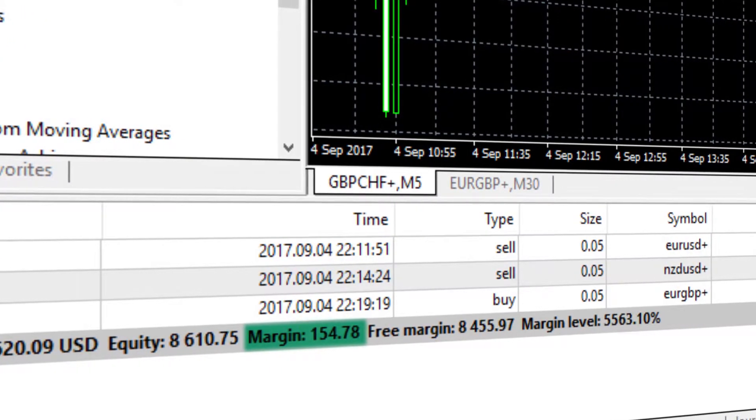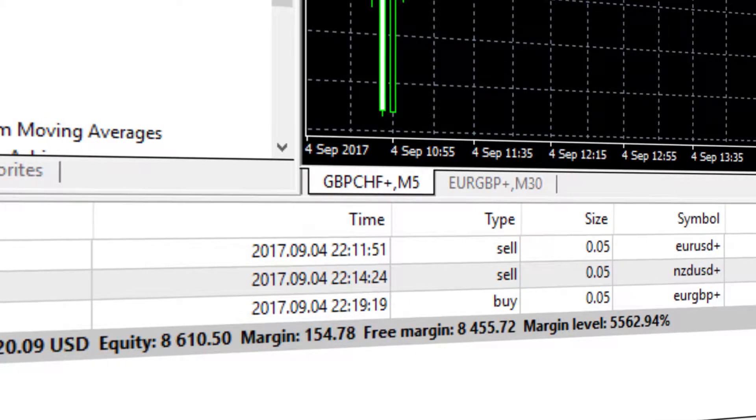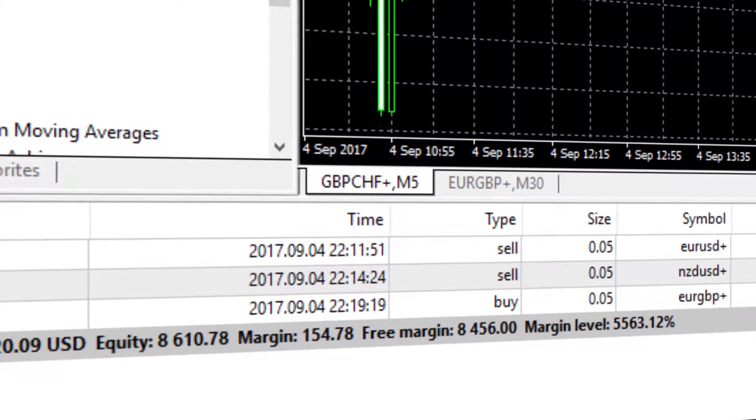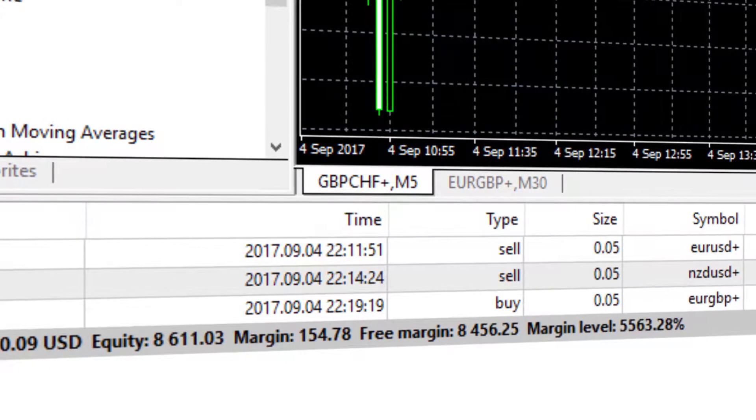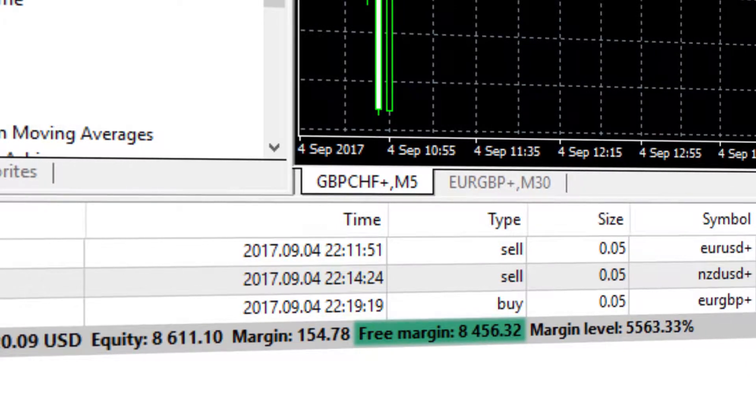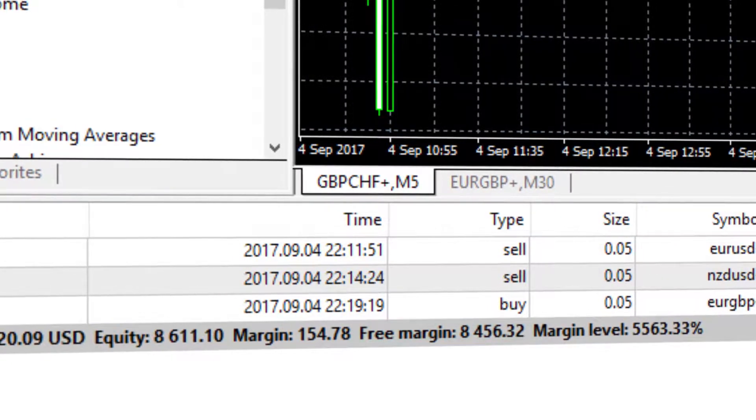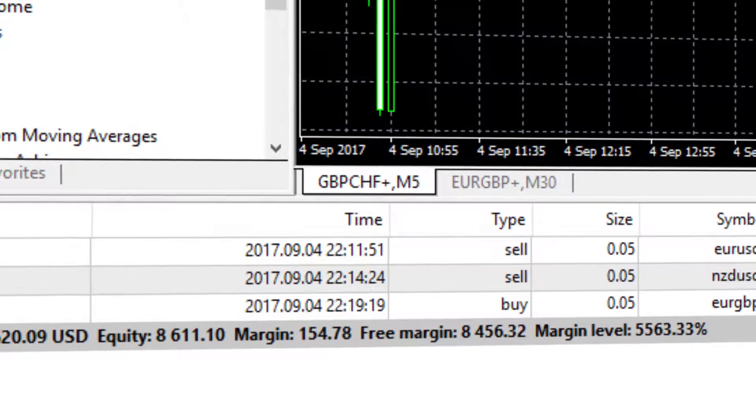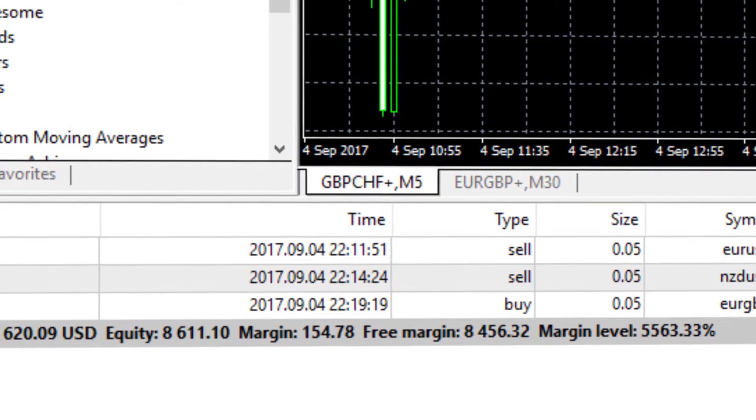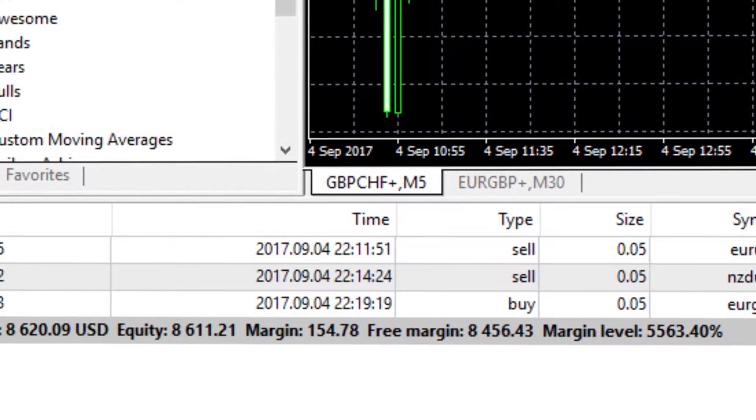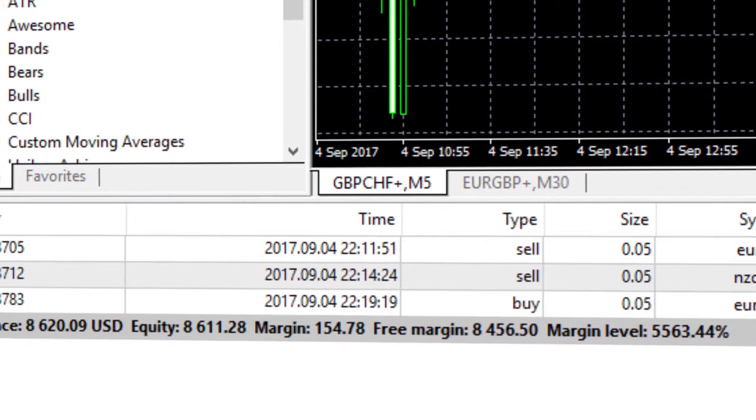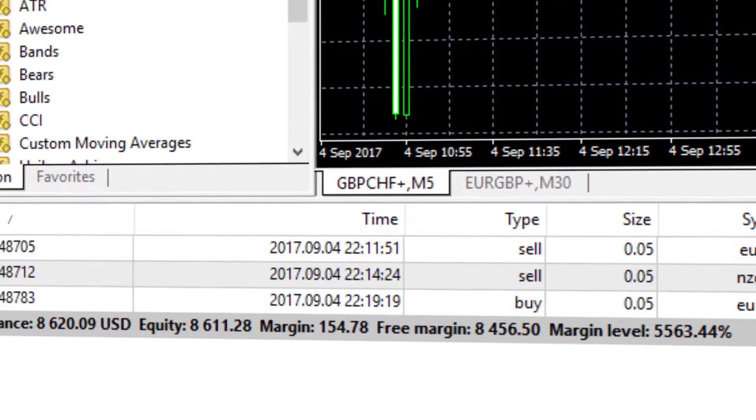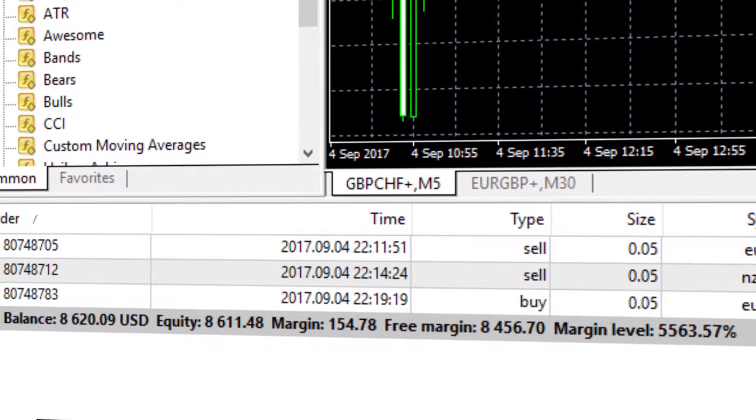Margin: how much money has been set aside to secure the open positions. Free margin: the difference between your account equity and the margin set aside to cover open positions. This indicates the amount of available funds to make new trades.